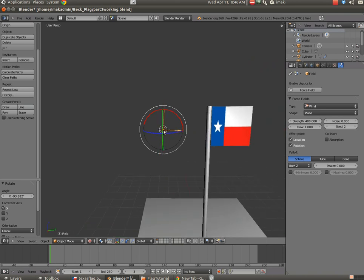So now we've got a wind source on the flag, so instead of the flag just falling down, it will fall down but then the wind will push it back out again. So I'm going to pause the video here for a second, and then we'll see what it looks like when it's fully rendered.